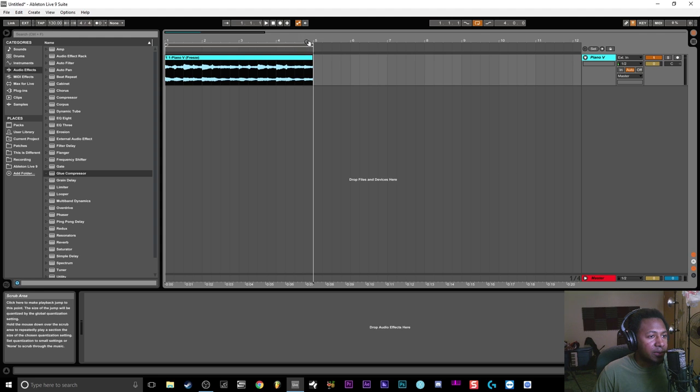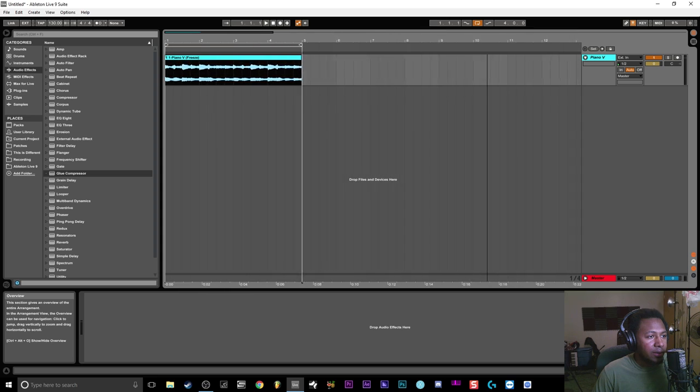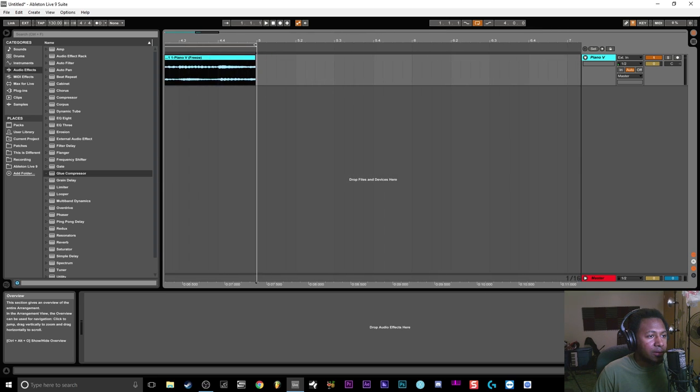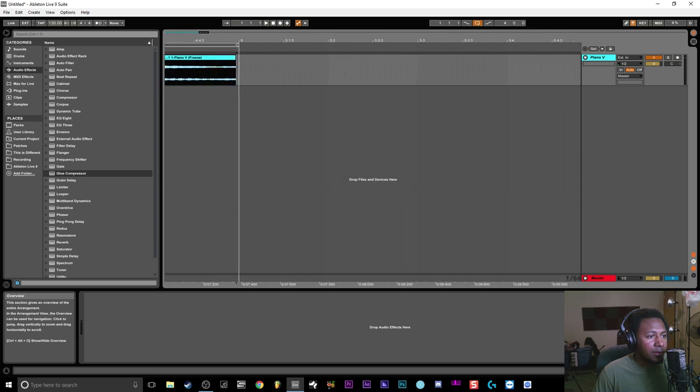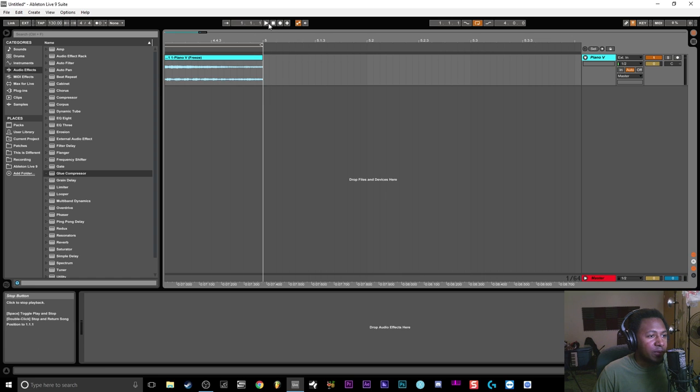Let me zoom in over here and bring it back so now it should loop perfectly.